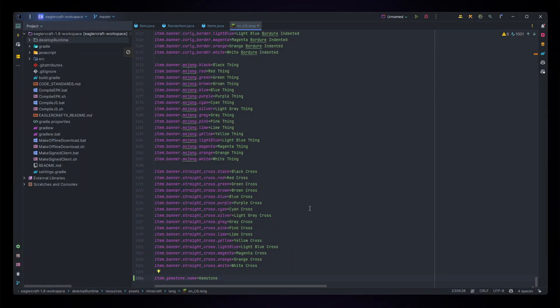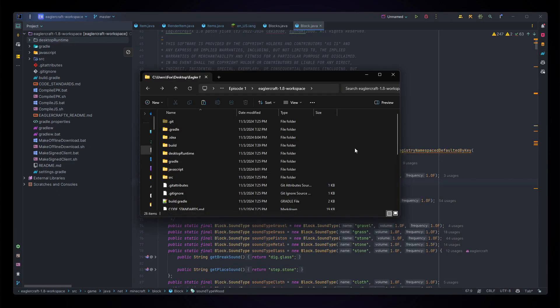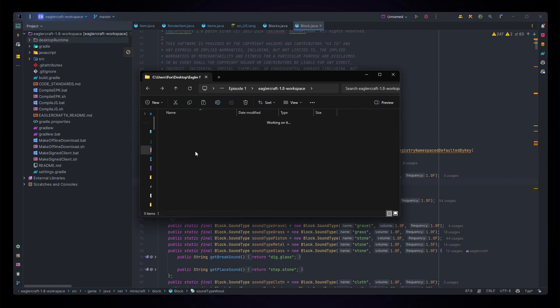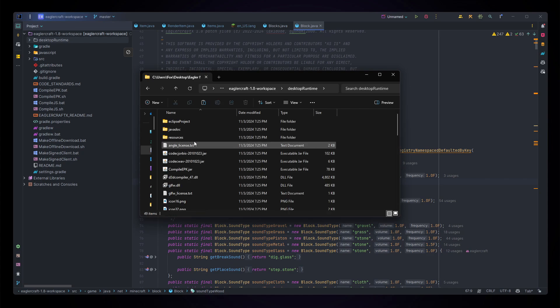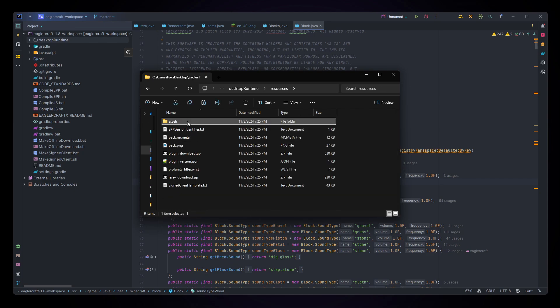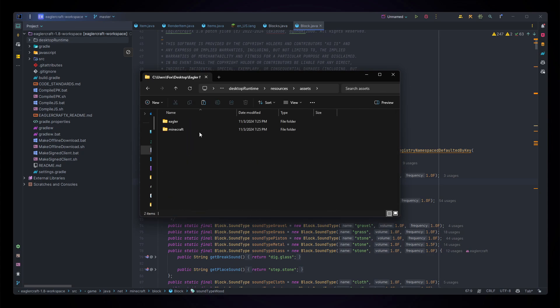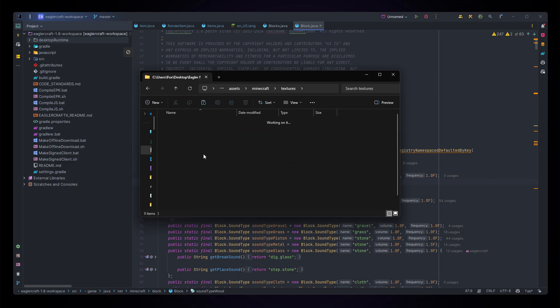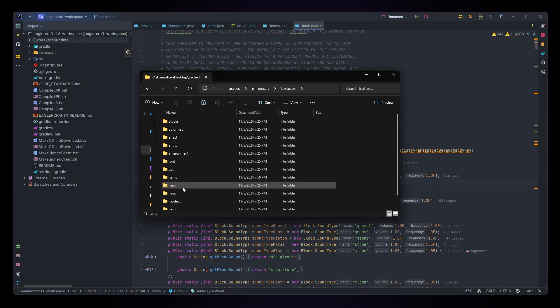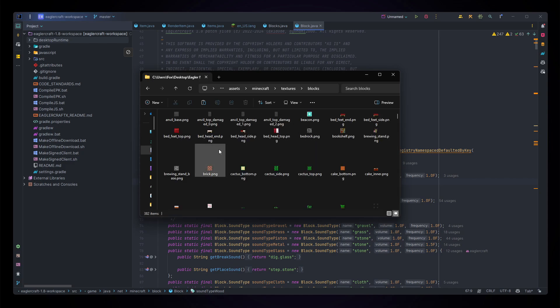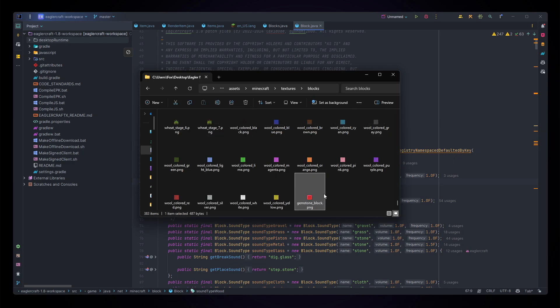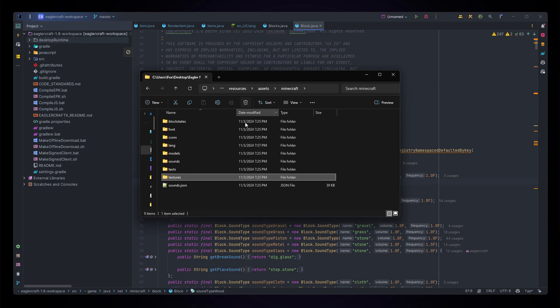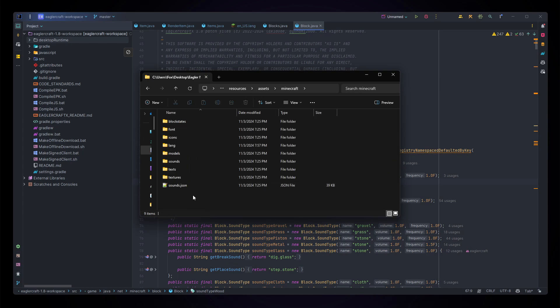Next thing we're going to do is we're going to add a block of gemstone. First things first, to add our new block we're going to go to our resources folder again through our desktop runtime resources assets minecraft and textures, but this time we're going to go to blocks. Of course we're going to paste in our gemstone block texture.